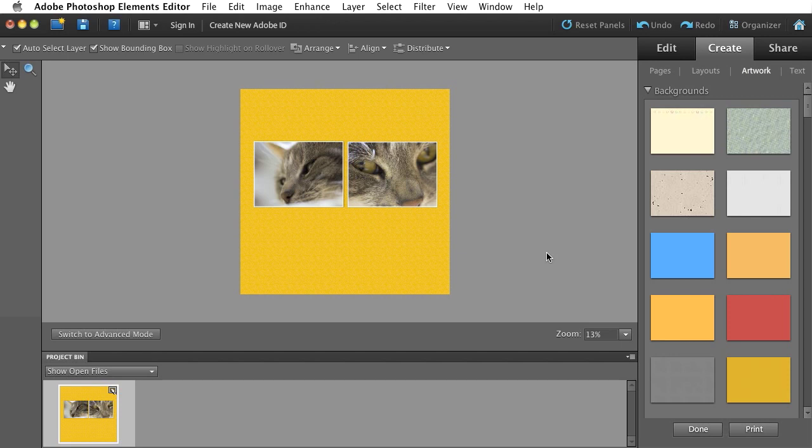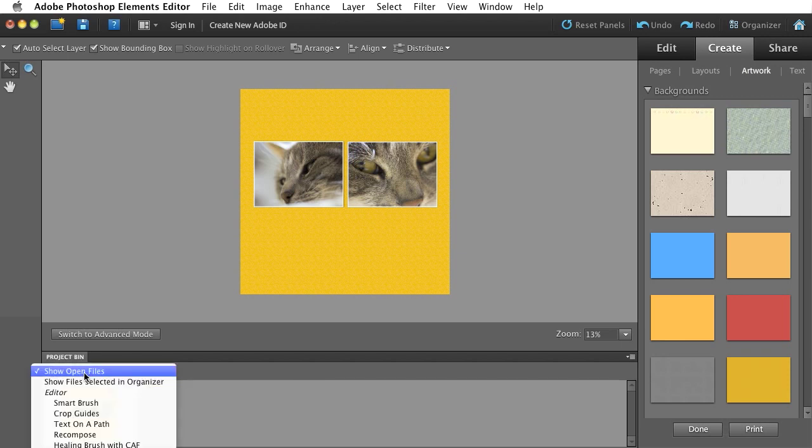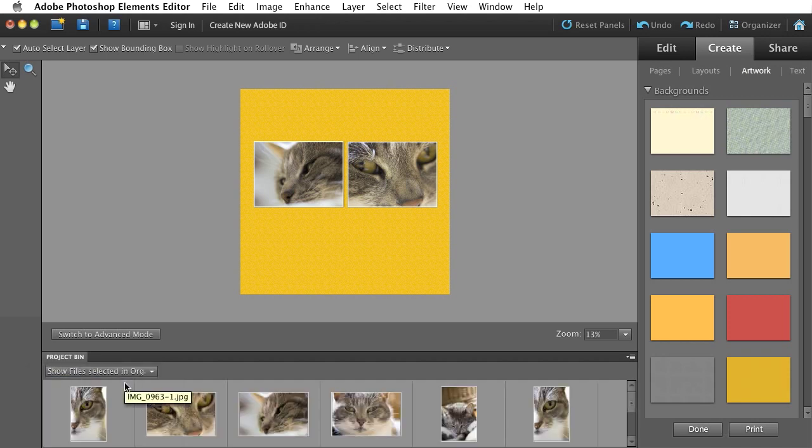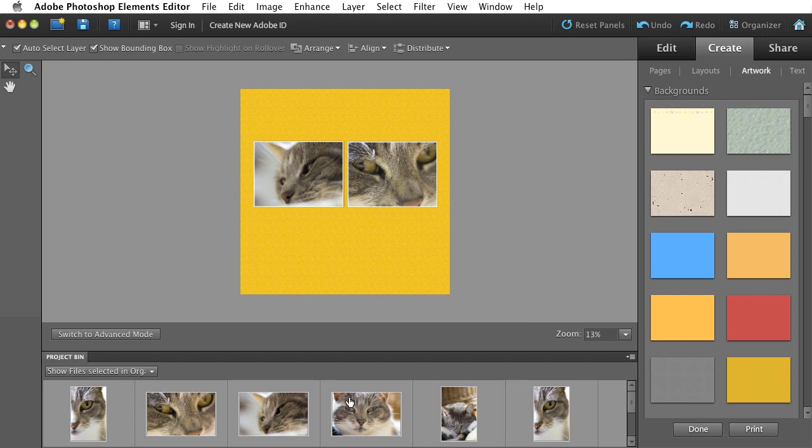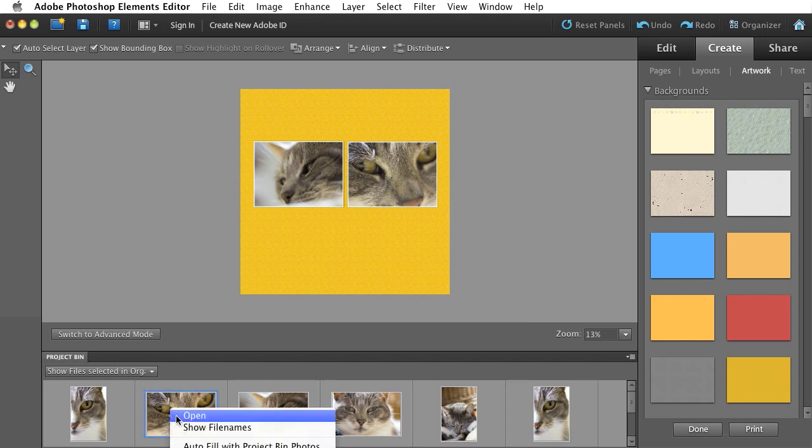I can even use an image as my background. If I come back down here to my Project Bin, instead of Show Open Files, which is the default setting for this pulldown right here, if I click that and say Show Files Selected in Organizer, it will show me all those files that I had in my Elements Organizer selected. And I can do something like click on one and use image.